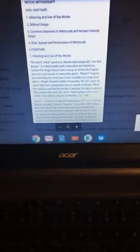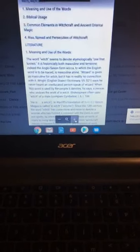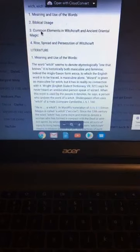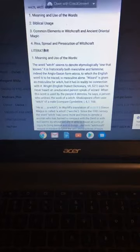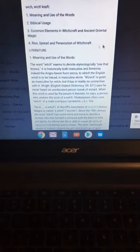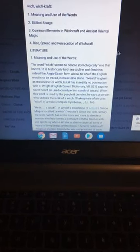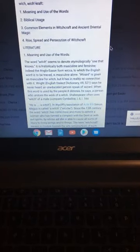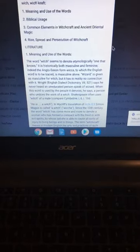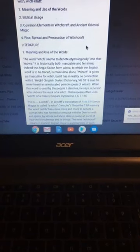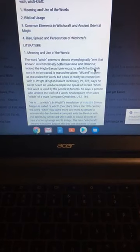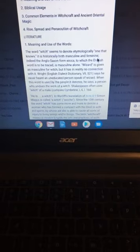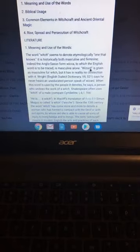I want to actually get some more. I have a lot of readings, so you'll have to excuse me. Witchcraft is the meaning and the use of words. I'm going to go into biblical usage. It's common elements in witchcraft, ancient oriental magic. So it doesn't matter what nationality you are, witchcraft is everywhere.